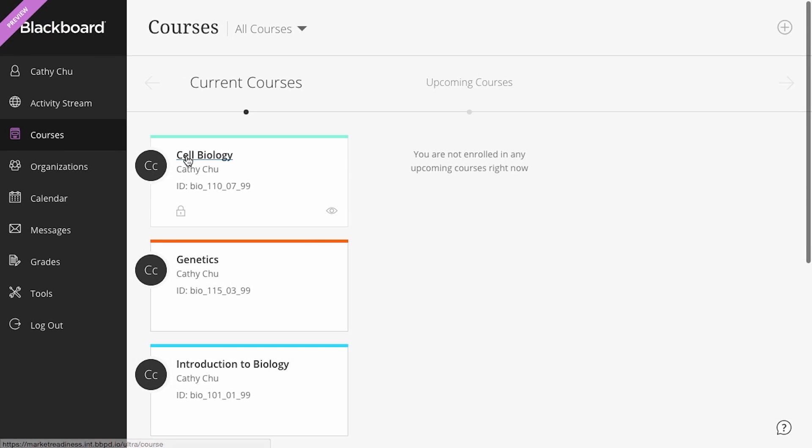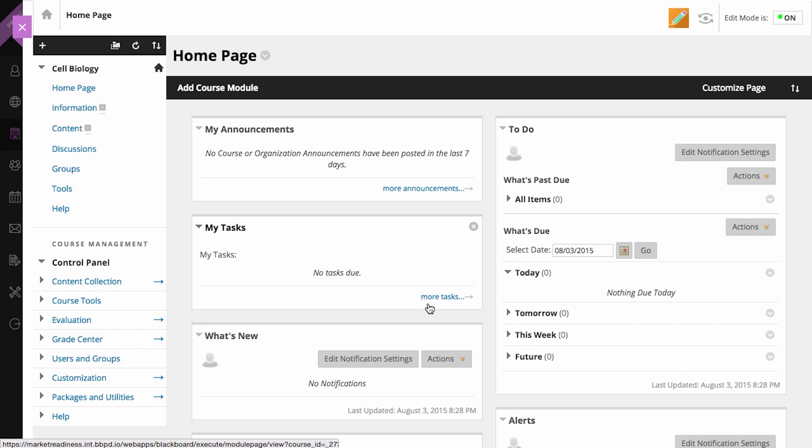Or you will see the familiar original course view with the traditional Blackboard Learn layout and workflows.